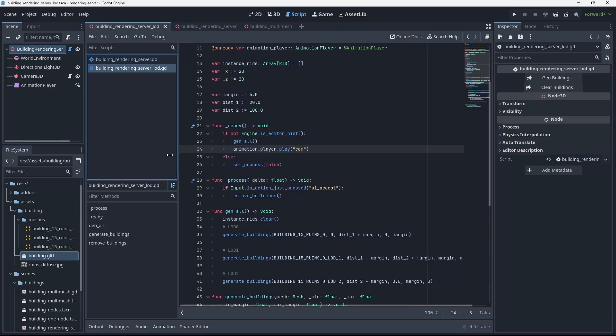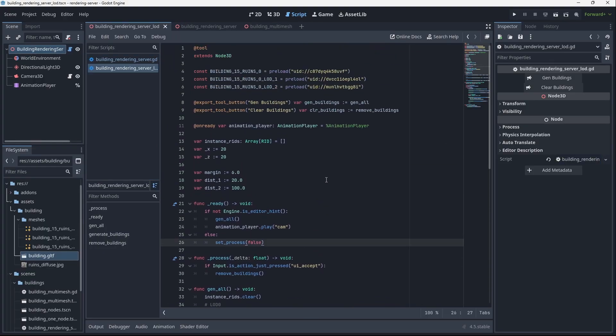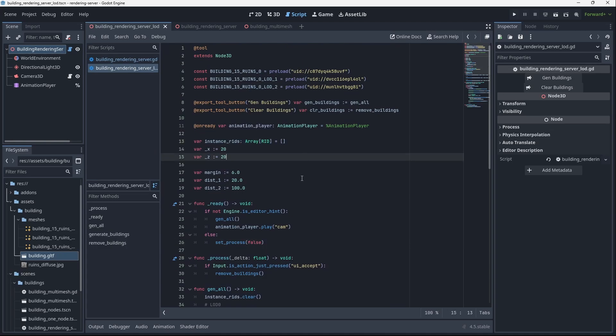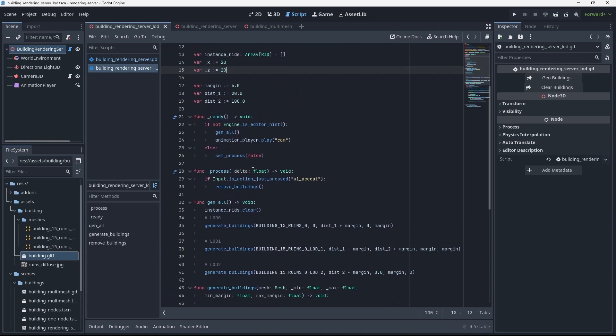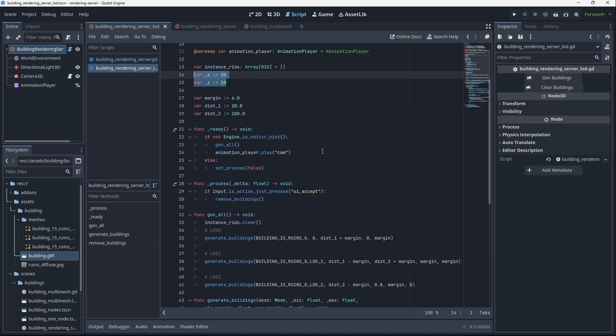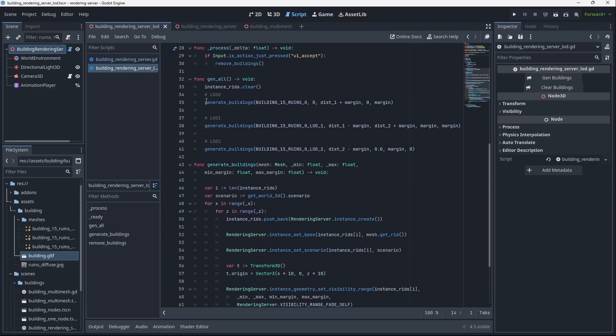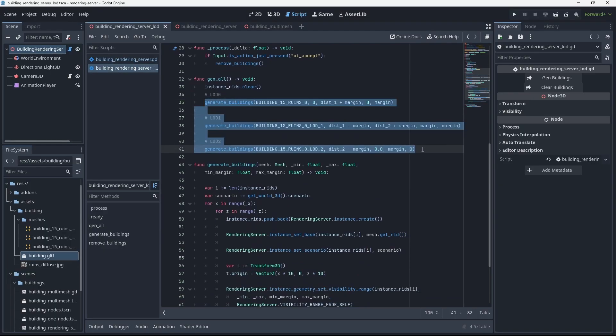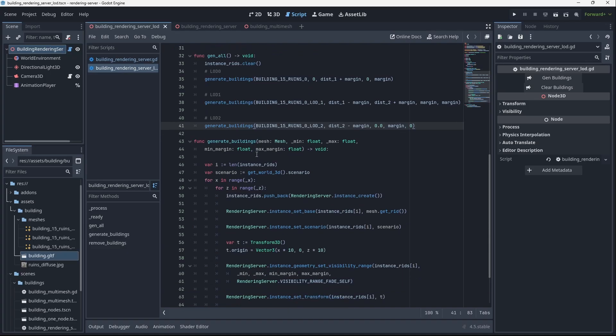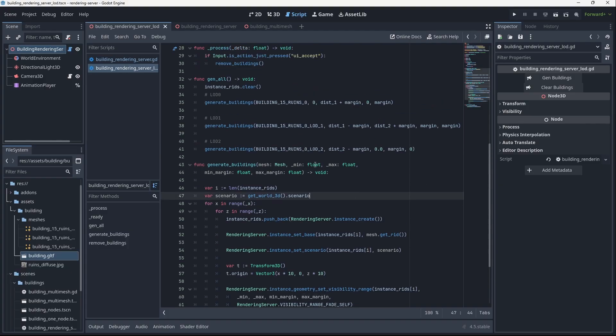We still have the instance RIDs here. I'm still just generating a 20 by 20 grid, and then the magic happens in this generate buildings function, which I added a couple of parameters to. The generate buildings function, I'm just adding a mesh property min max and then the min margin and max margin.